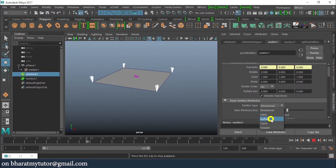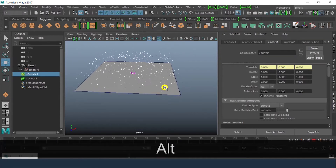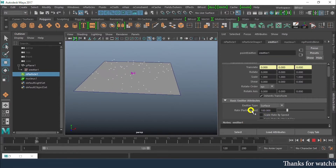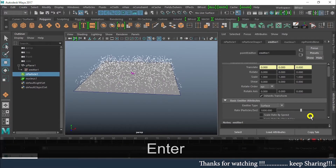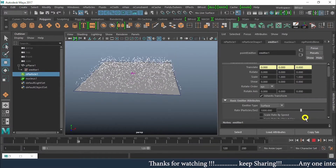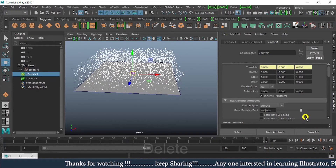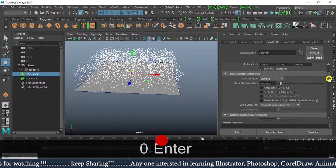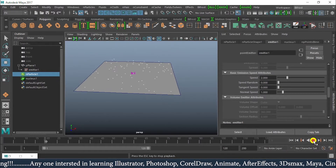Now for our main requirement, I'll go for Surface emitter type. This gets applied and we can see the particles are coming from the surface. Whatever amount you set, that many particles will be generated from the surface — currently 1000 per second. I'll move it back to 100.